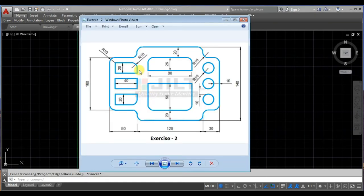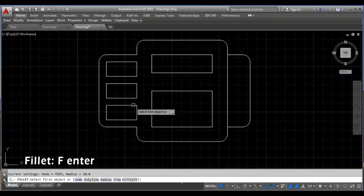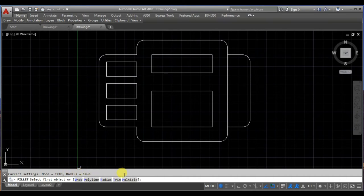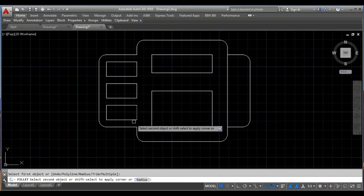Now we are left with the fillet work. So here we will fillet with a radius of 10. I will take the fillet command — the pre-stored radius is 10 — and I need multiple fillets. So I will choose the multiple option and I am selecting this.